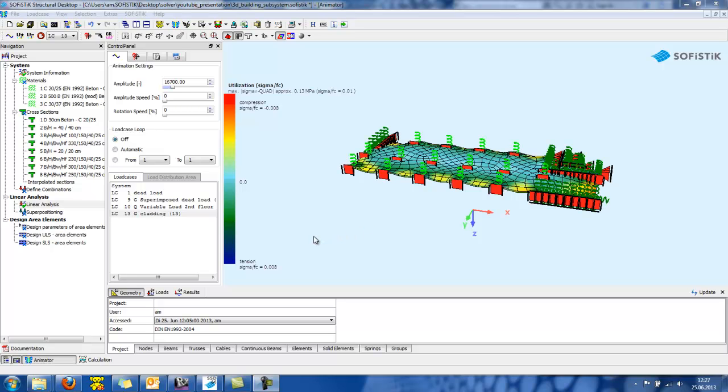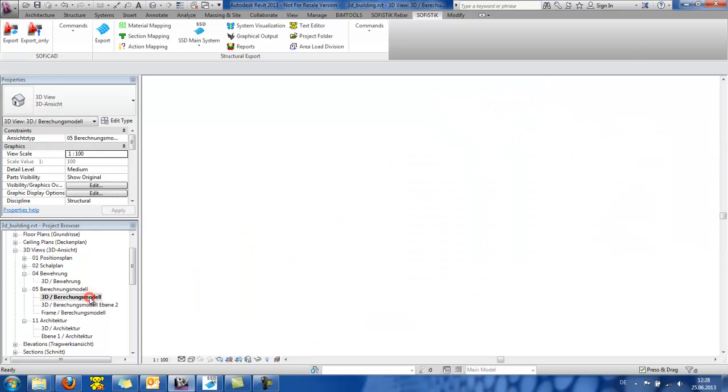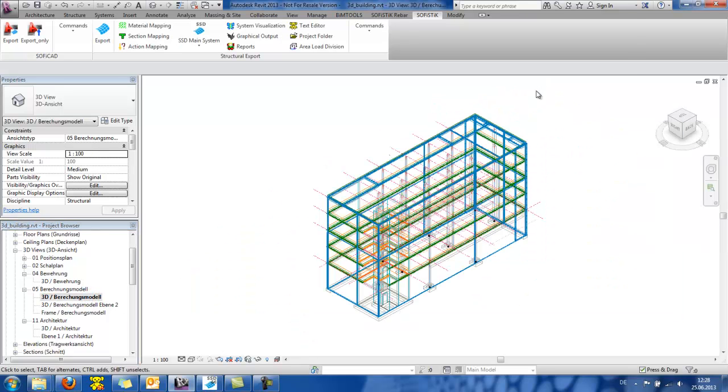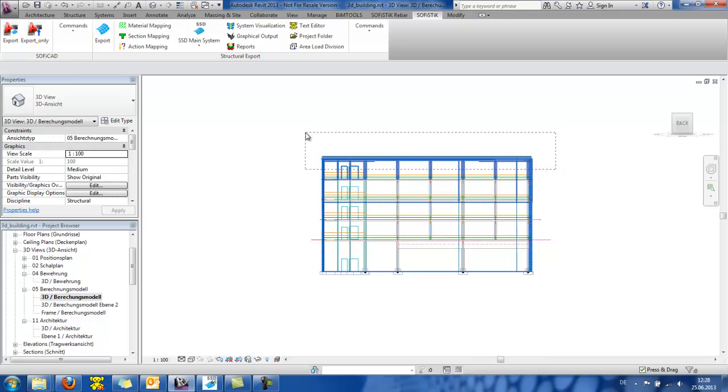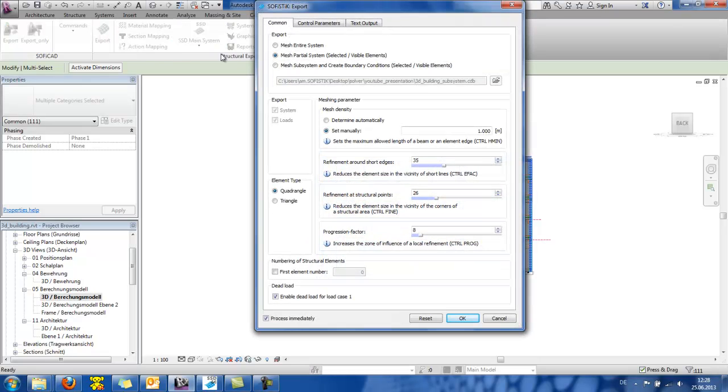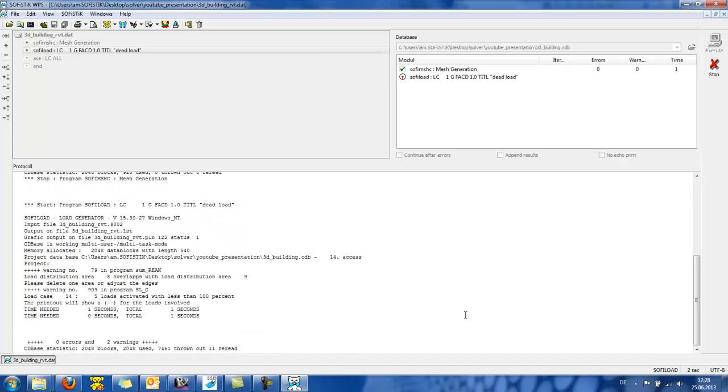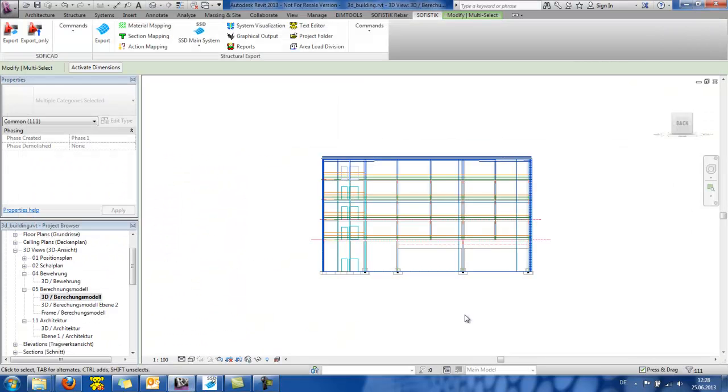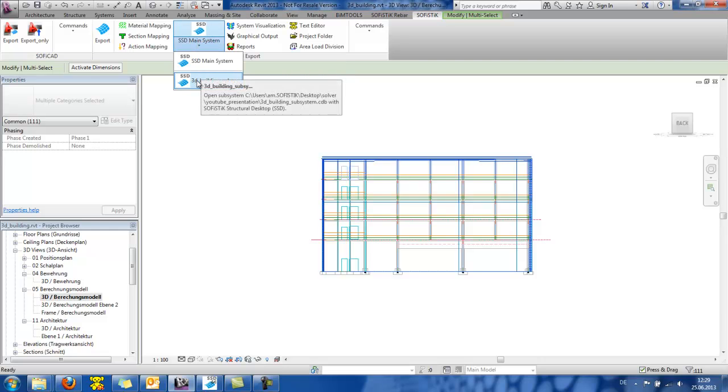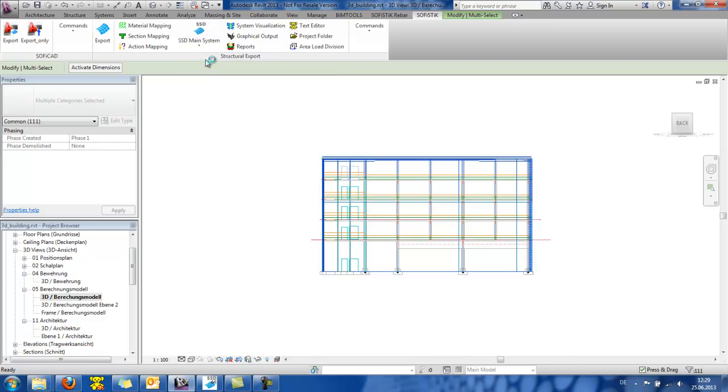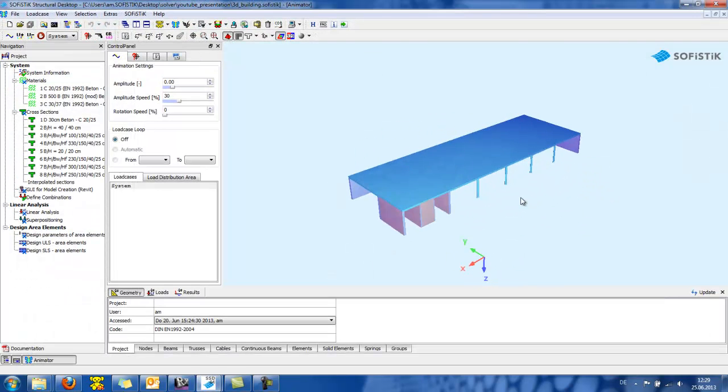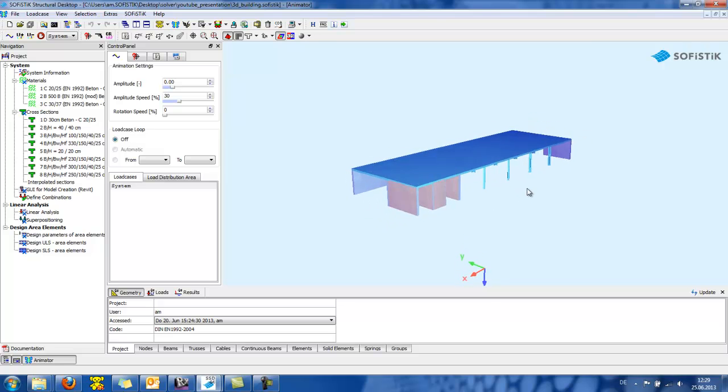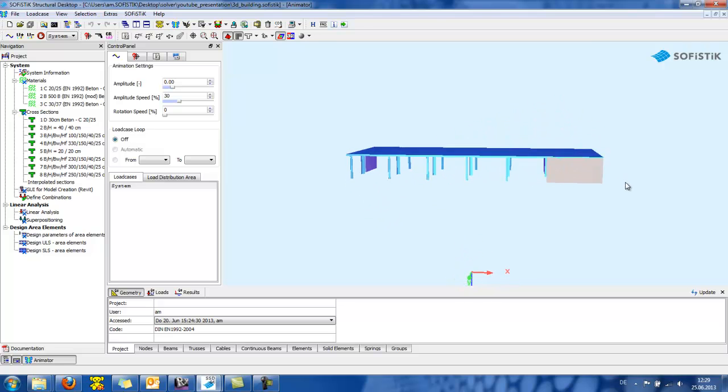Let's do now a partial system mesh. So, I go back to Revit and my 3D model. And I will select some elements. And then go to SOFISTIK, export. And I check the mesh partial system. Press OK. For opening the SSD system. I get two options. Either to open the 3D building subsystem. Or to open the SSD main system. Which is the case here.